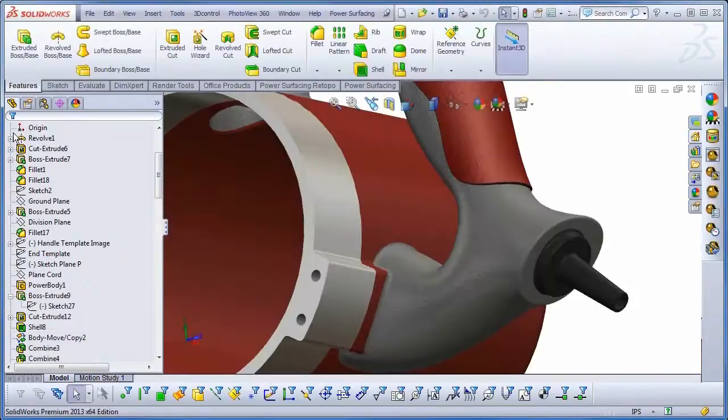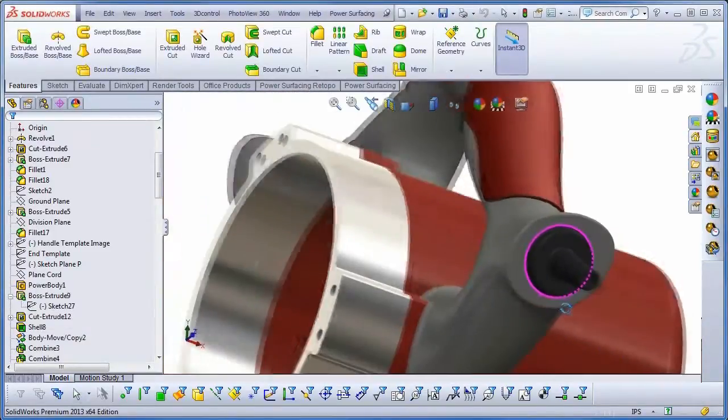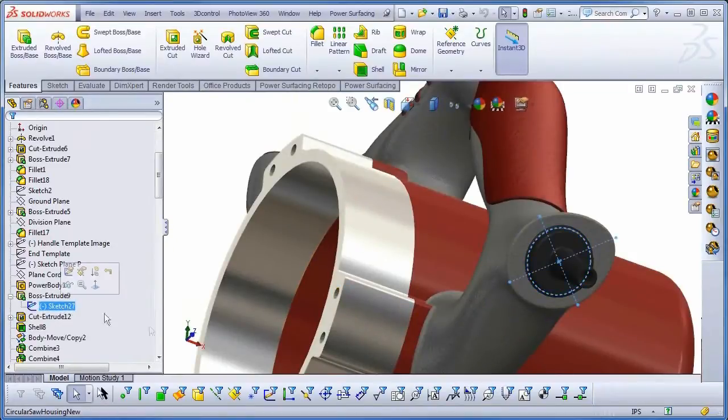As you can see, when I select the sketch, the power cord features continue to be created from the intersection of my two construction lines.